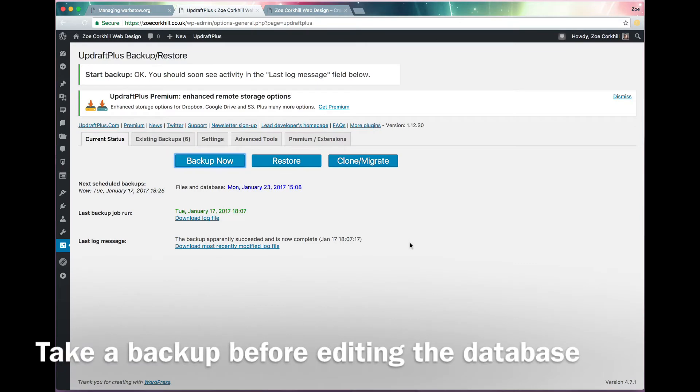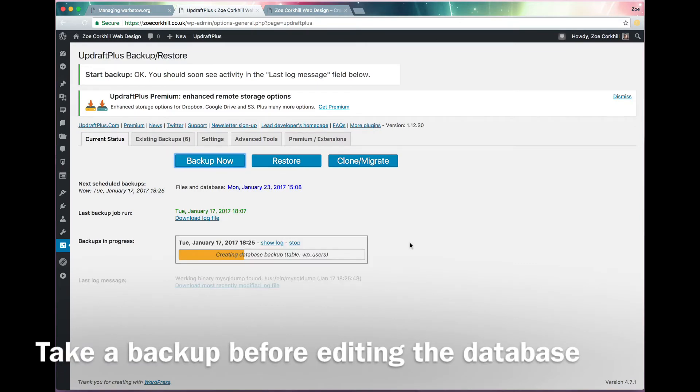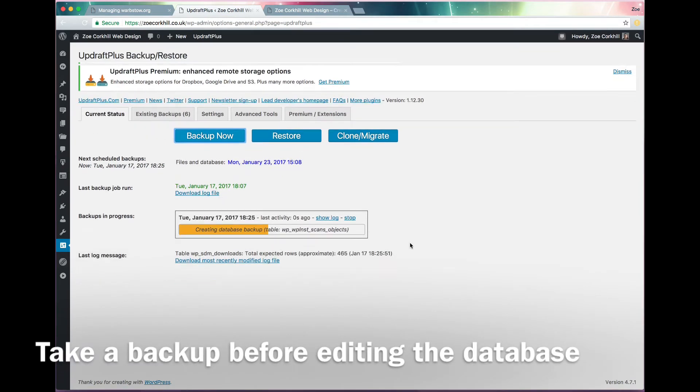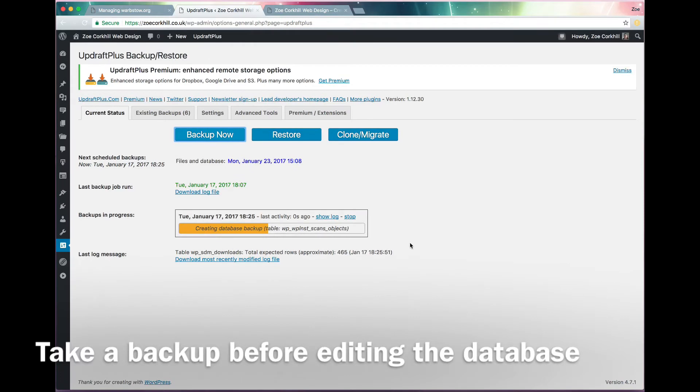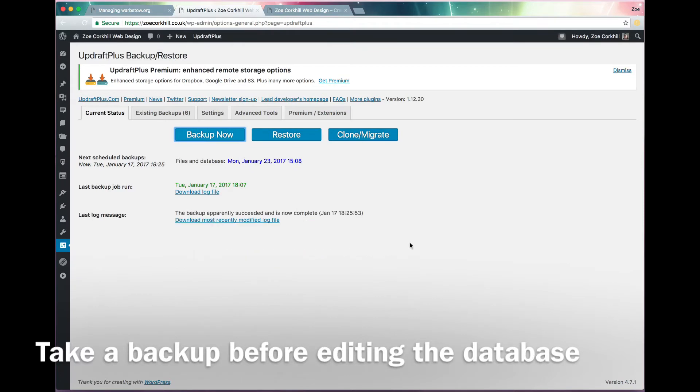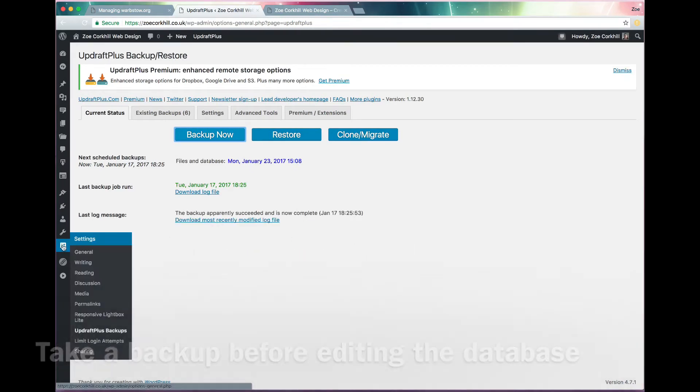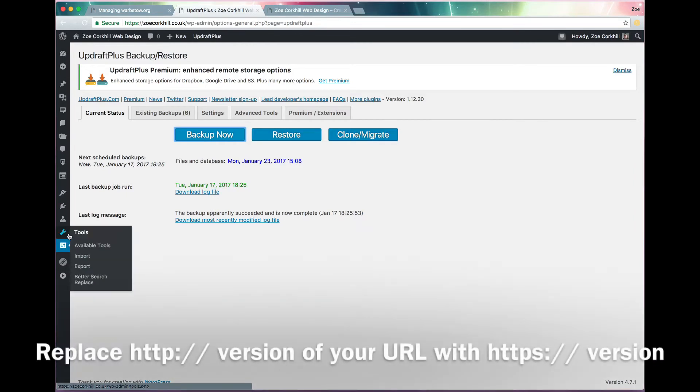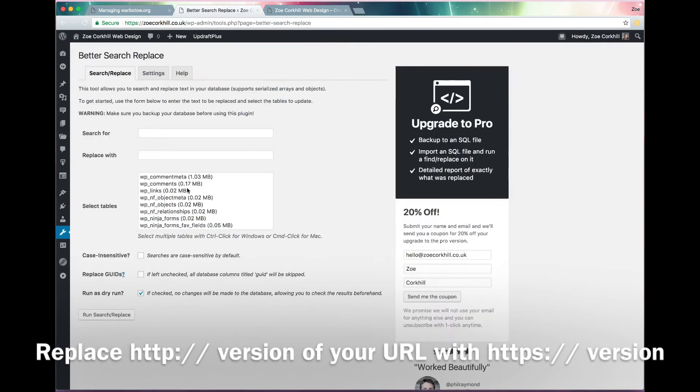Now before you touch anything, you take a backup. I use Updraft Plus and that lets me just back up the database whenever I want as well as regularly. You don't need to back up the files because they're not changing, just the database.